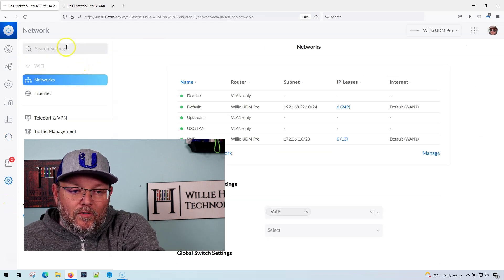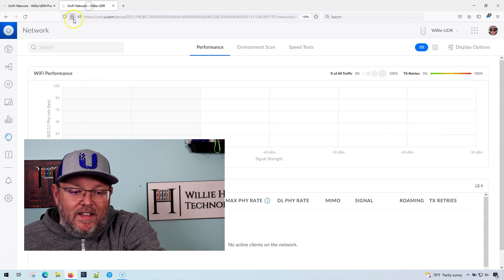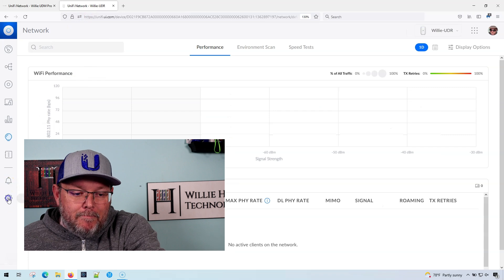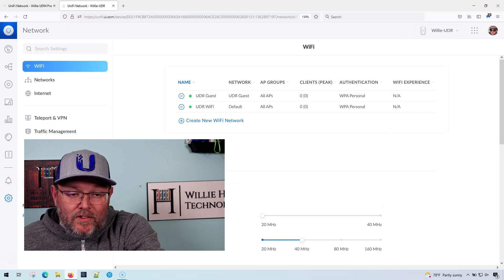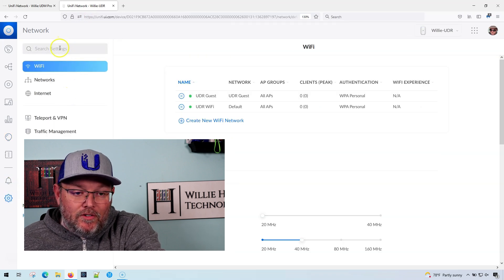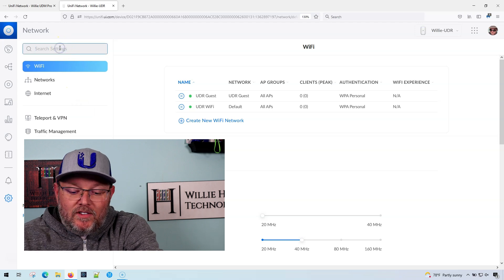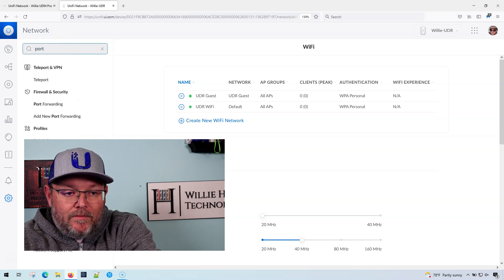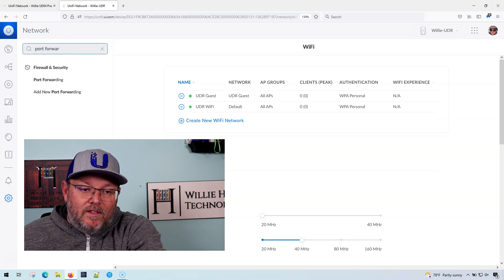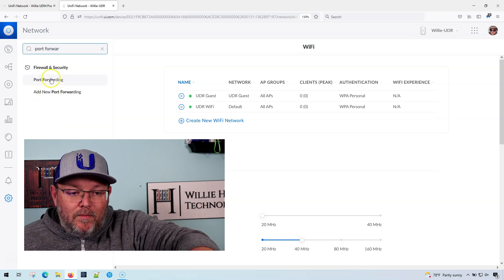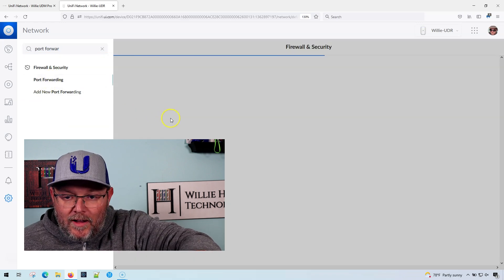So even if I come over to the settings and I search for port forwarding, I get port forwarding, add new port forwarding. So here's what you've got to do.